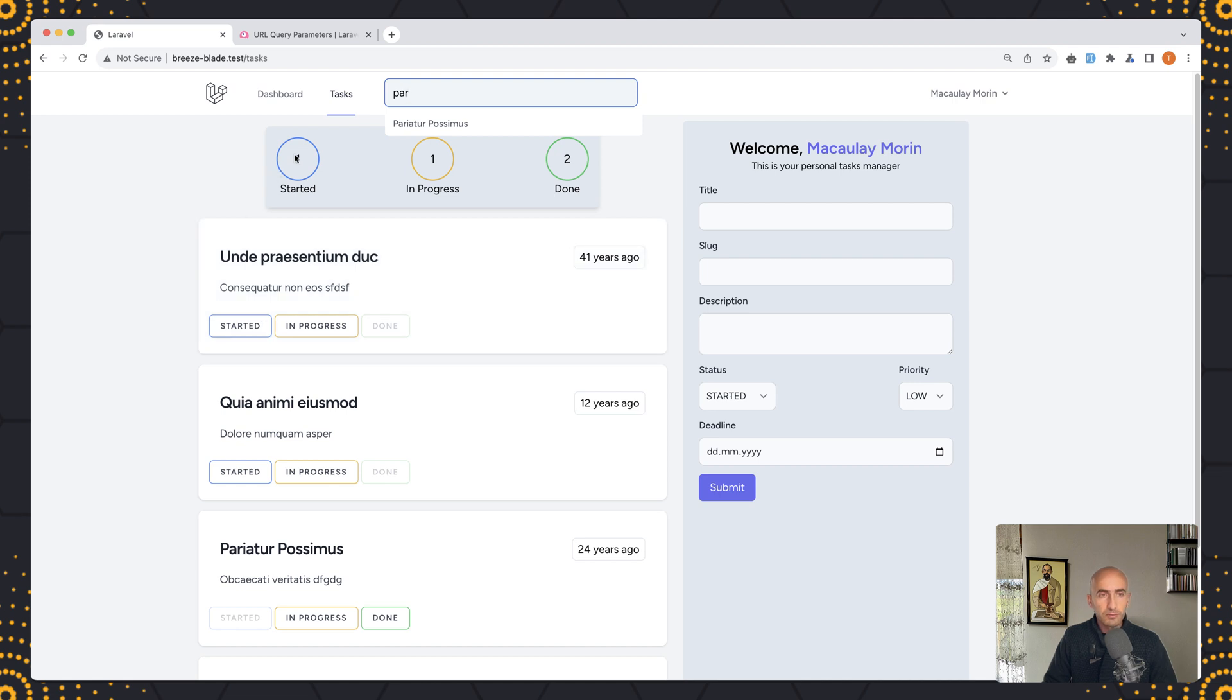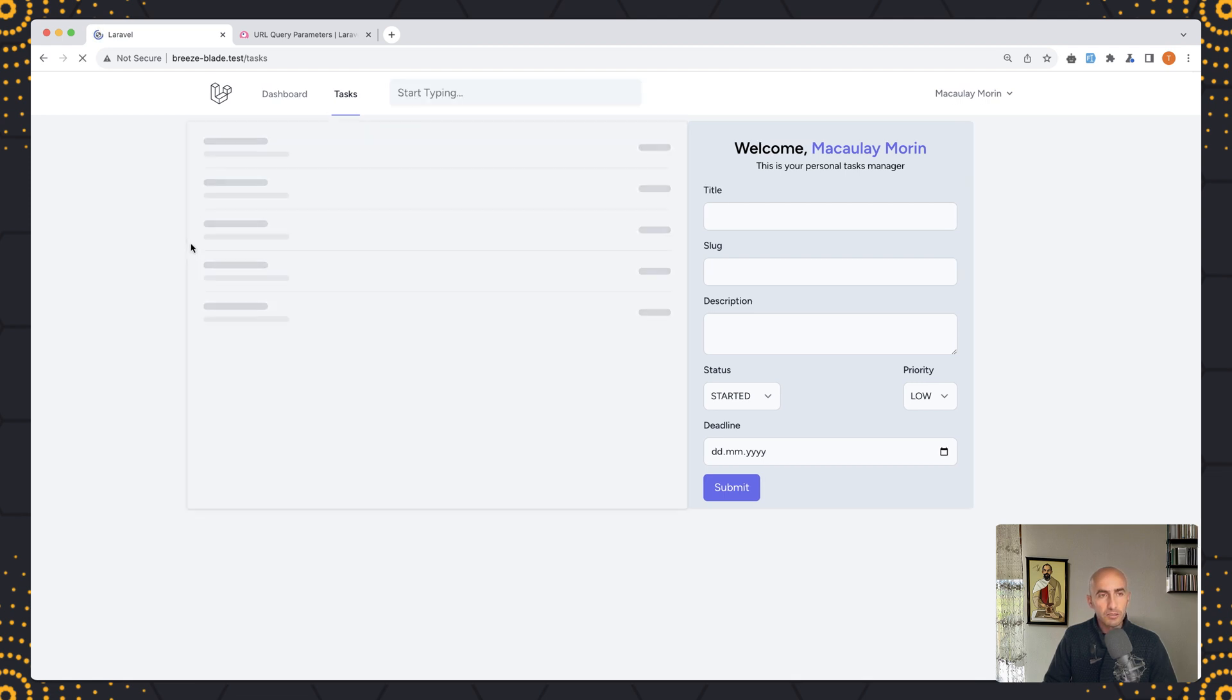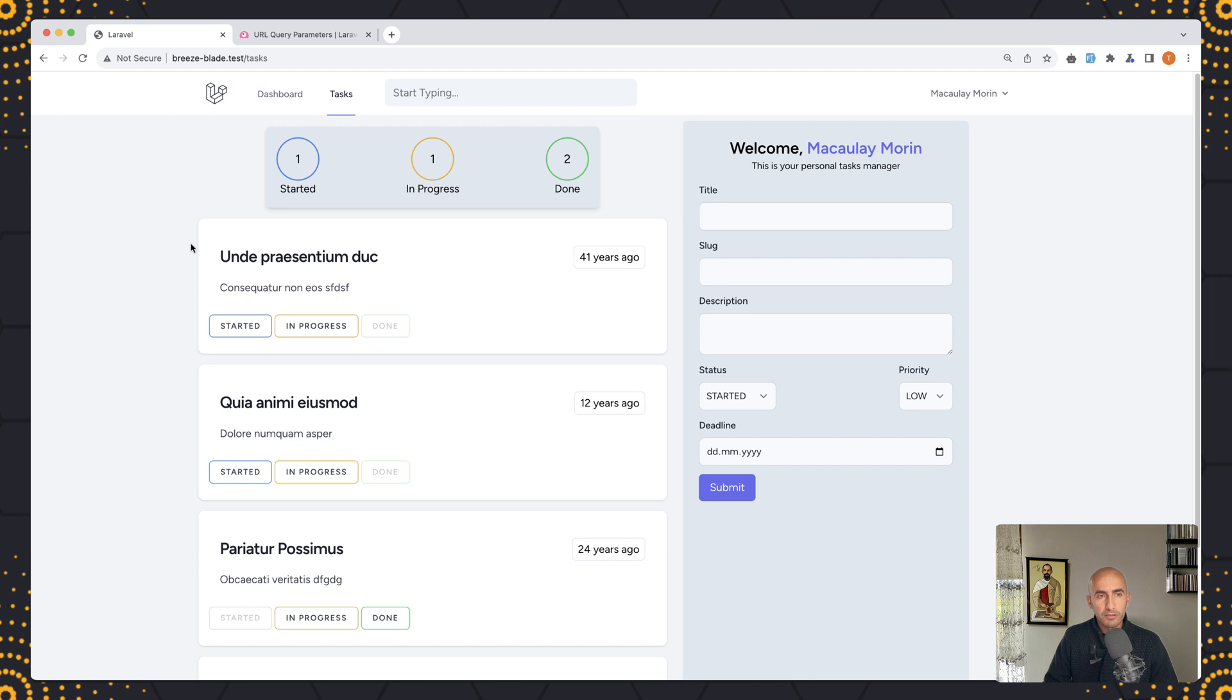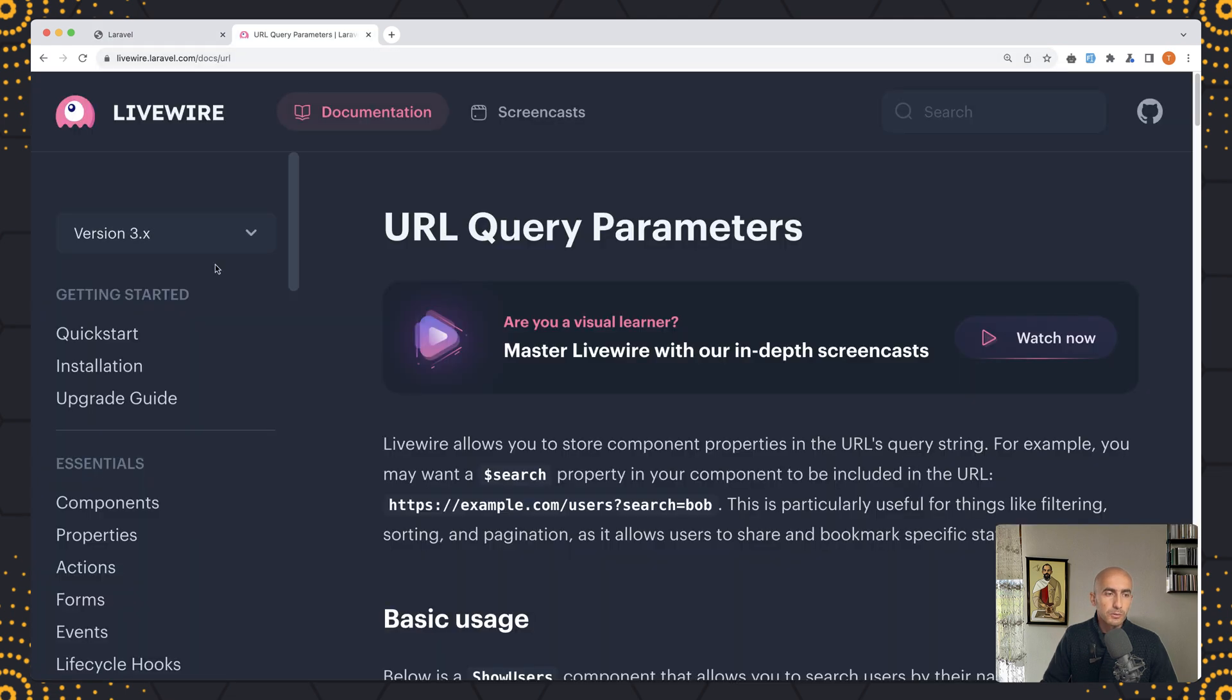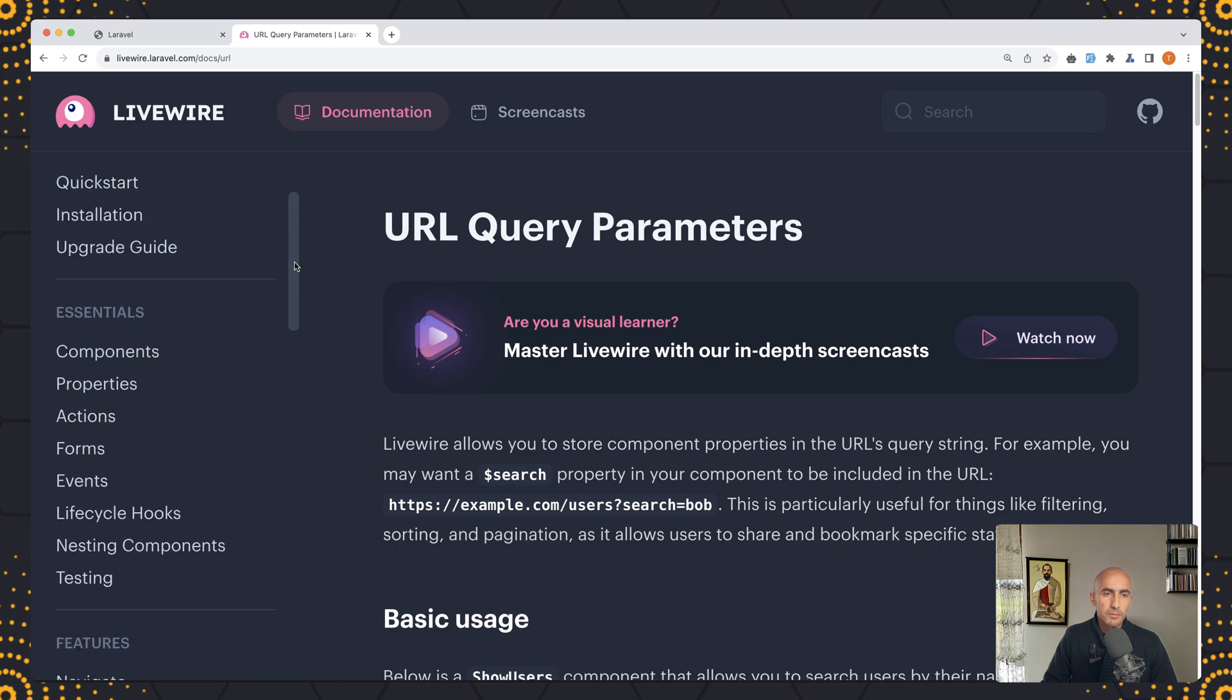But if we have a search here and I refresh, we lost the search and we lost the input we had here or the string we have here. For that we are going to use the URL query parameters.